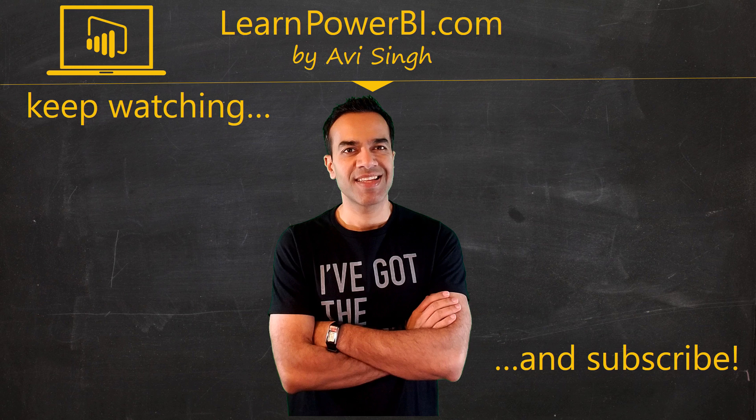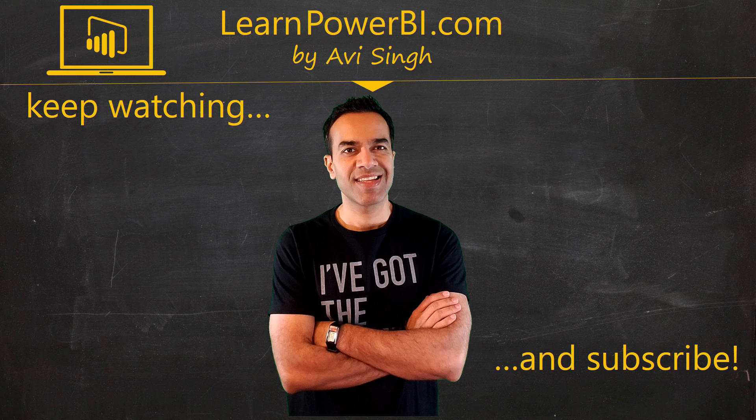Keep watching more videos and keep learning Power BI. But if you did enjoy this video, I would love to hear from you. So leave a comment, like, subscribe, all the good stuff. Power on, my friends.